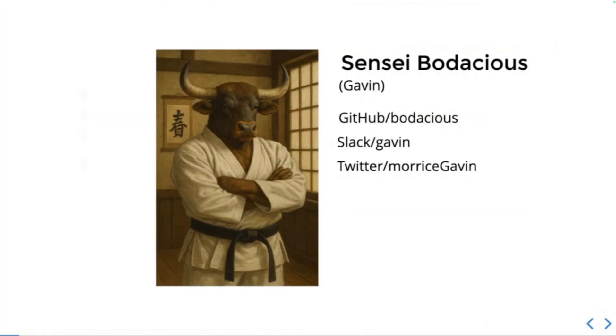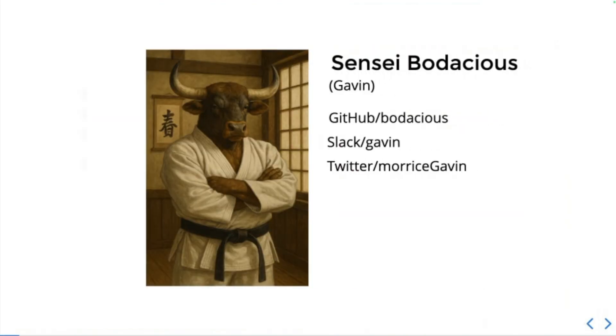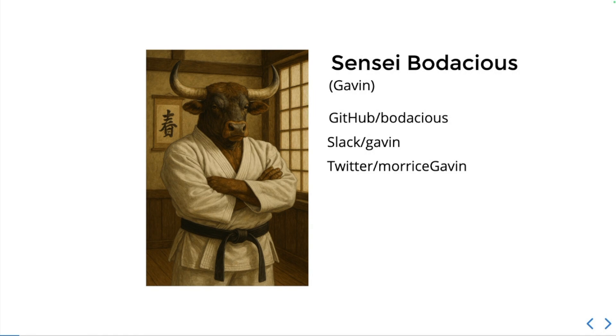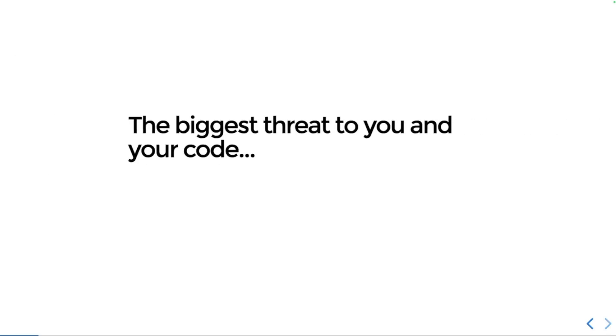Okay, so line up everyone. My name is Sensei Bodacious, this is a software self-defense class. Some of you know me as Gavin on GitHub and other places. I'm often Bodacious on Slack. You can find me somewhere. And if you don't know, I have a first degree black belt in Origami.